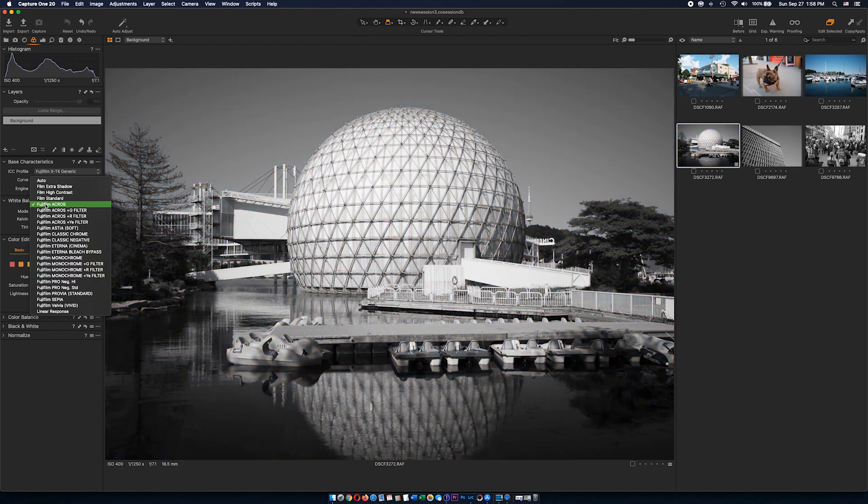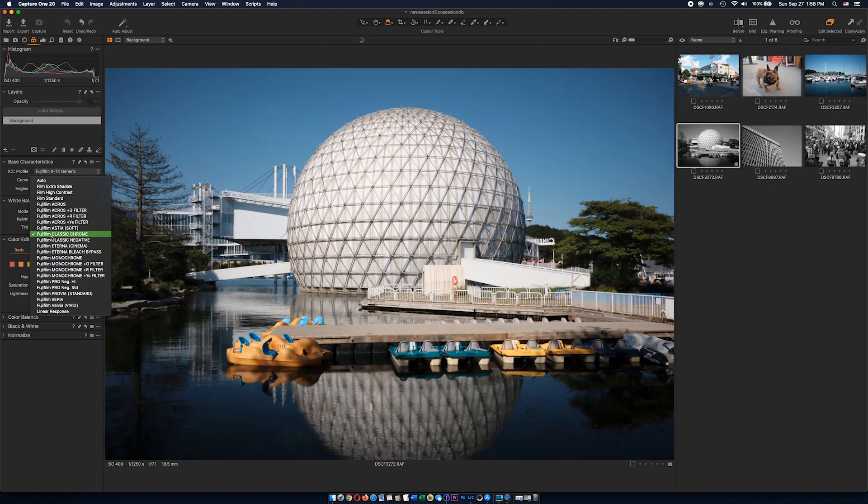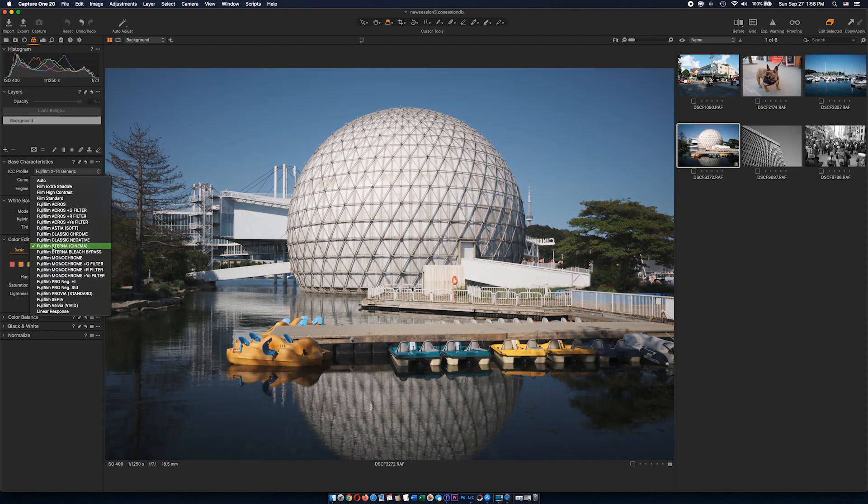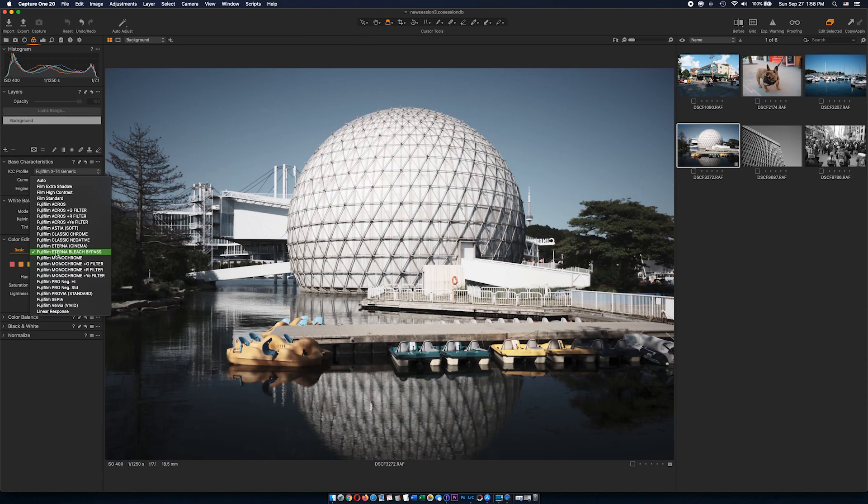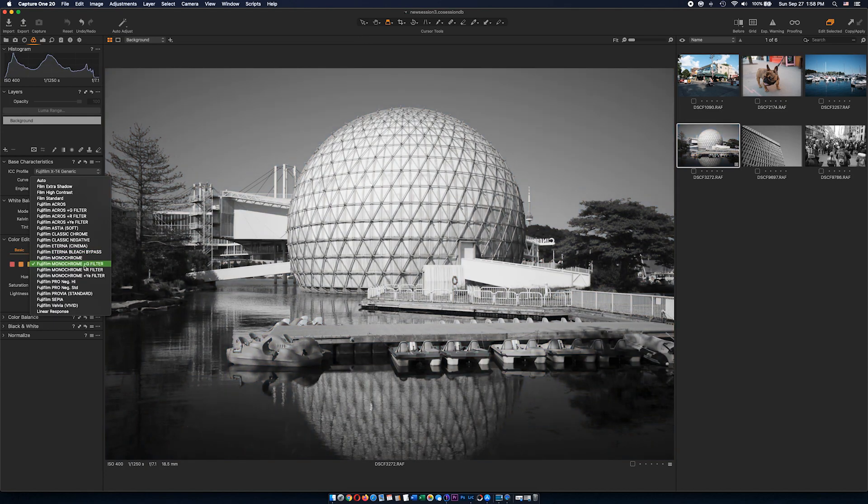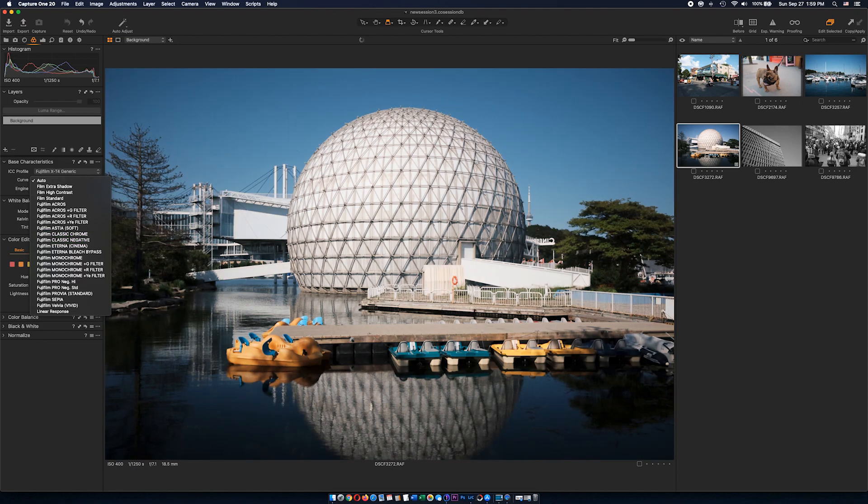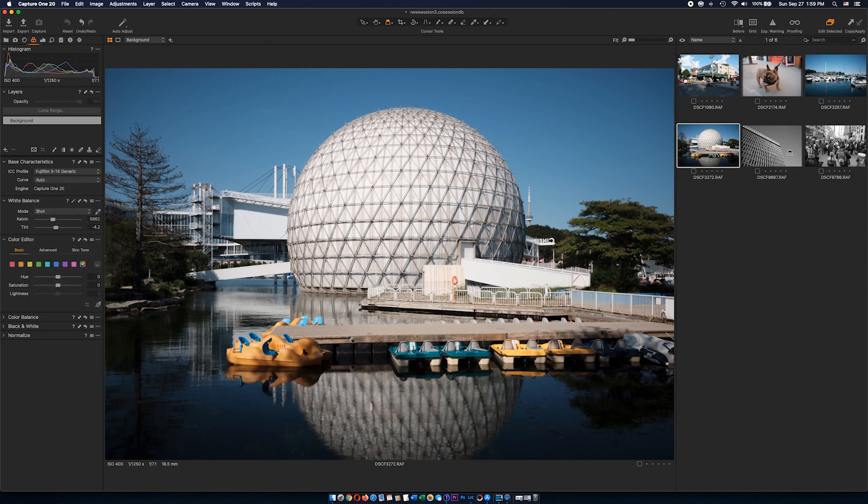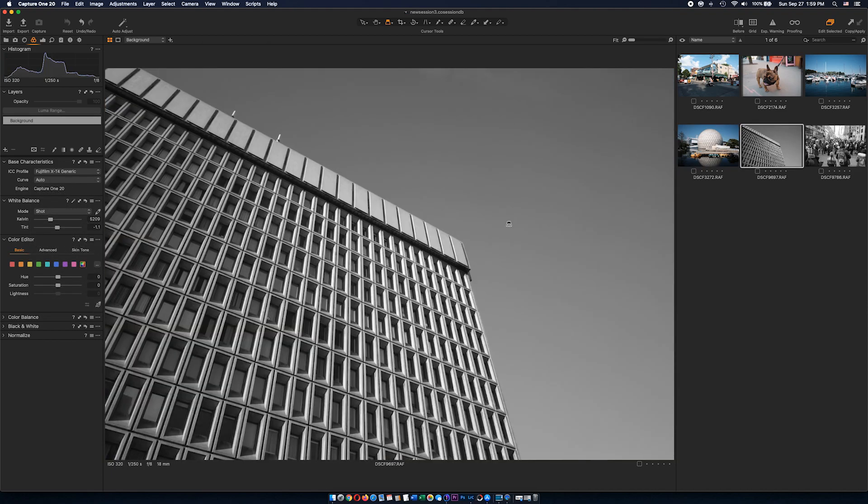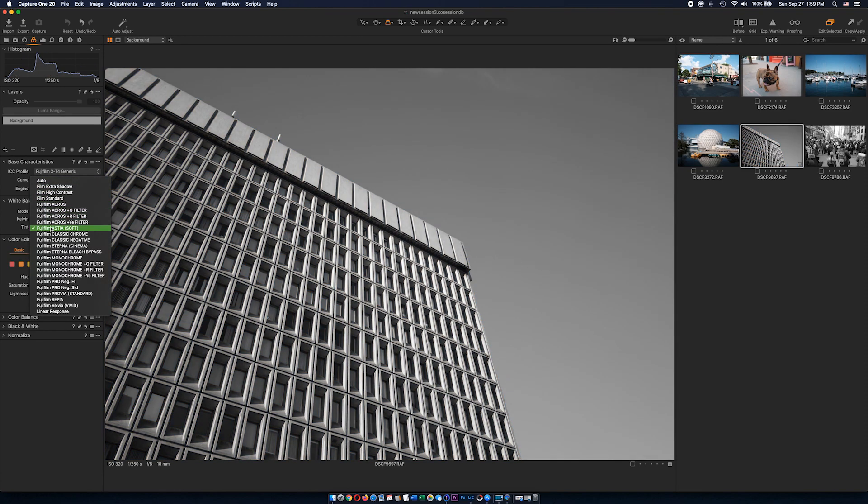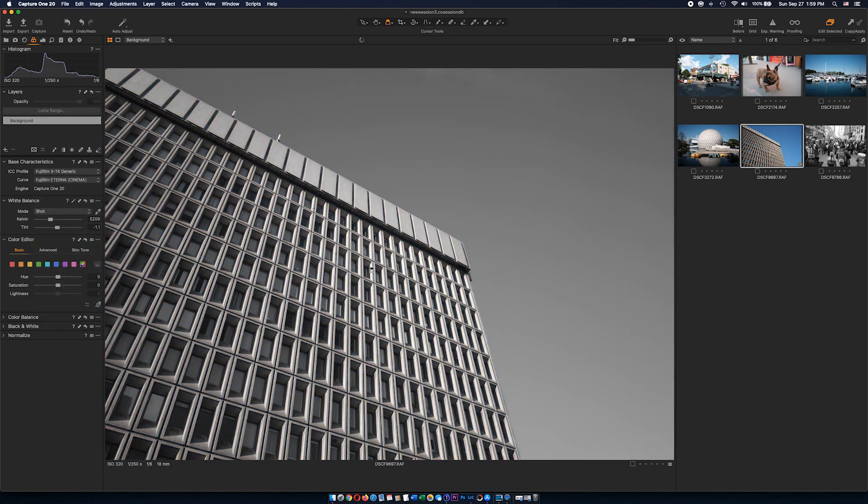Acros—that's not native to X70 camera—we can pick that. We have Classic Negative, Eterna Cinema, Eterna Bleach Bypass, and so on. Basically we can apply any of those color profiles to our X70 RAW images. I can do the same thing if I pick this image from XE1. It's showing XT4 and now I can apply Eterna Cinema.